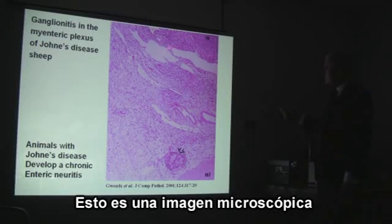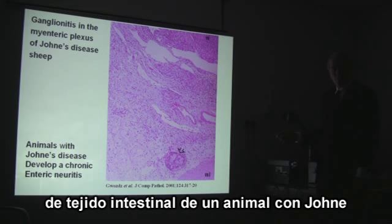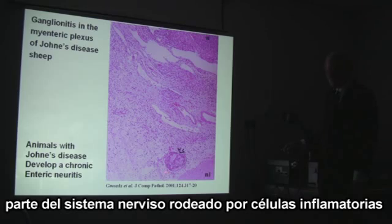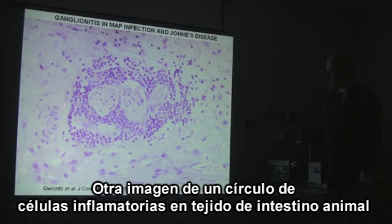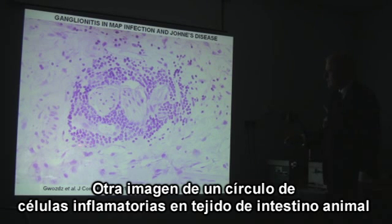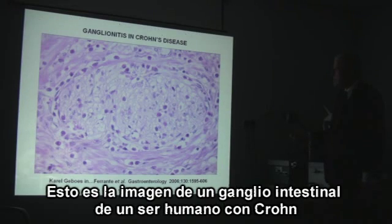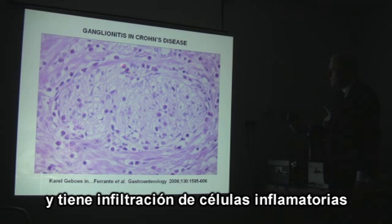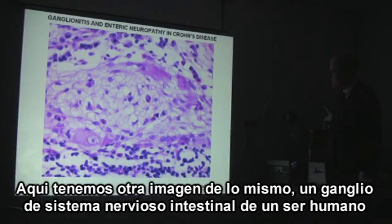This is a microscopical picture of the gut of an animal with Johne's disease. This is part of the nervous system and it is surrounded by inflammatory cells. This is another picture of the same thing in animals — nerve cells in an animal with Johne's disease surrounded by inflammatory cells. This is the ganglion from the intestine of somebody with Crohn's disease, showing infiltration with inflammatory cells.